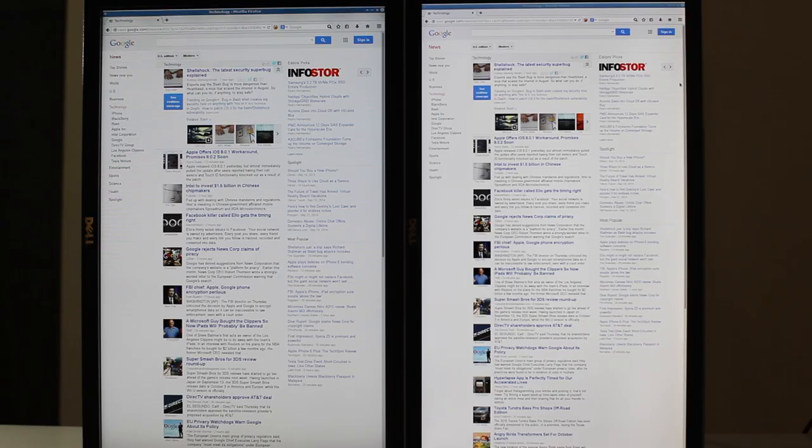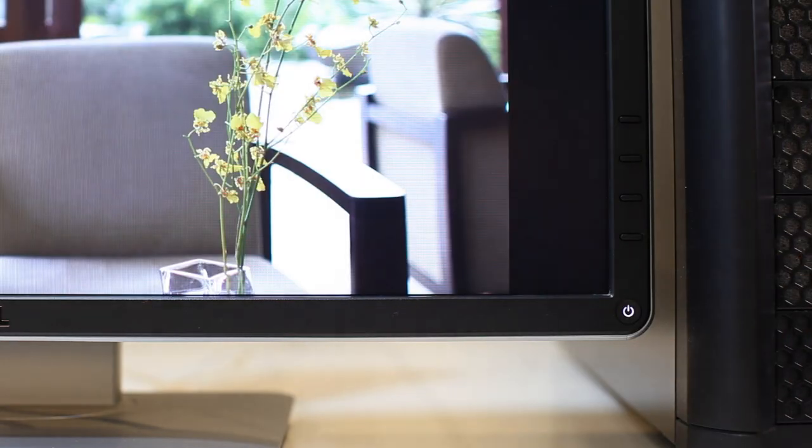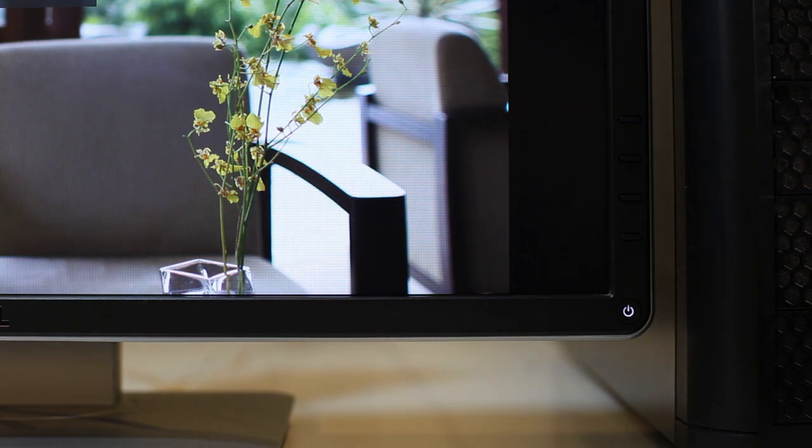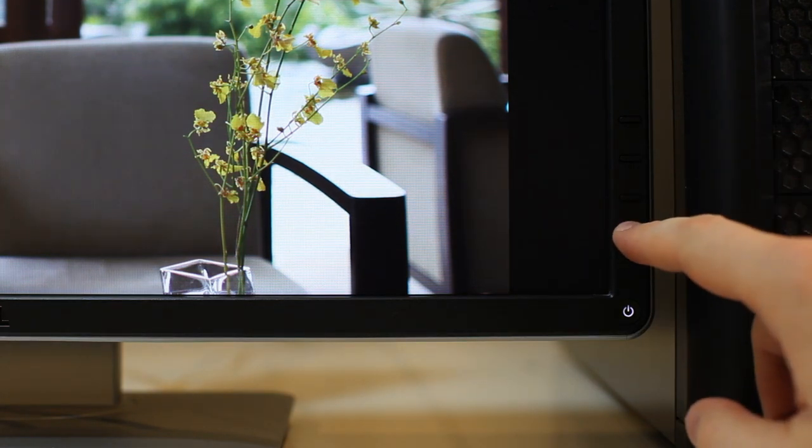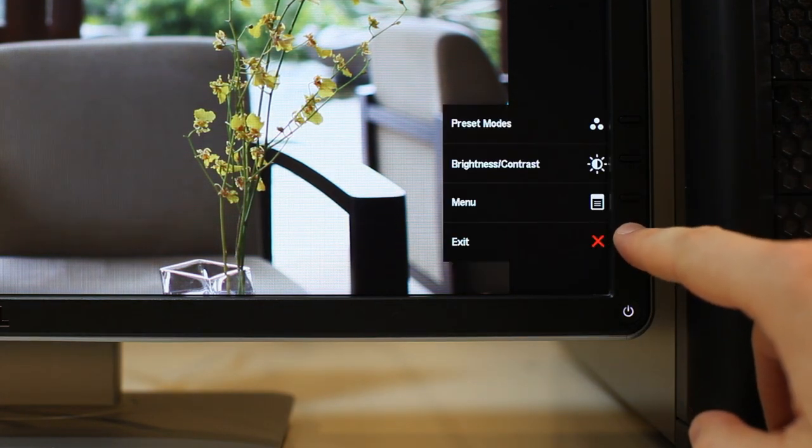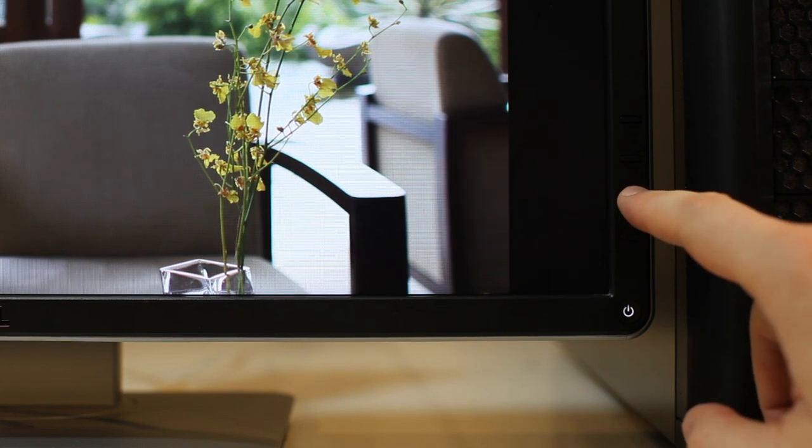As far as the OSD controls and power buttons go, they feel fairly solid. I like how fast the monitor turns on, but the monitor control buttons do not light up, other than the power button.